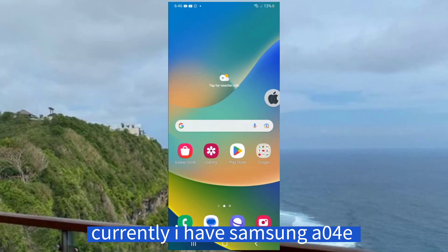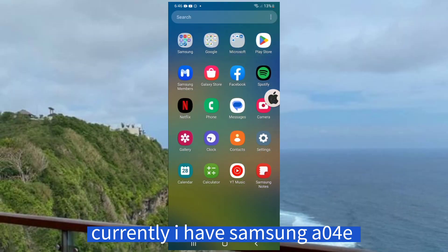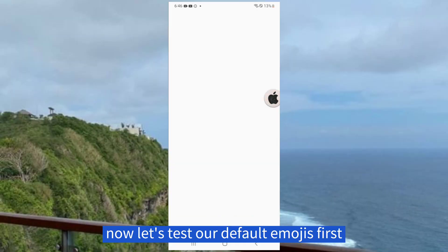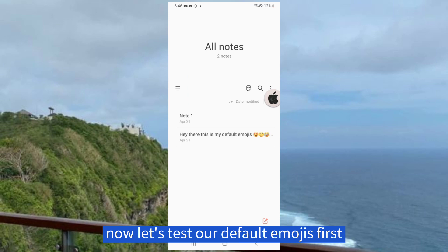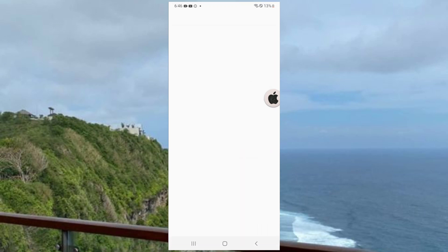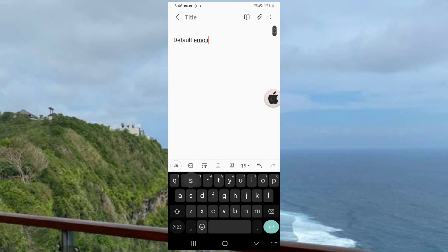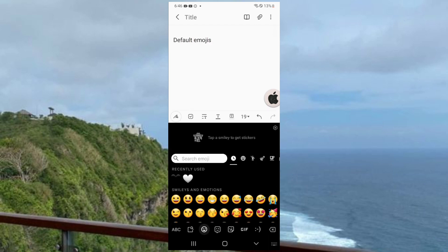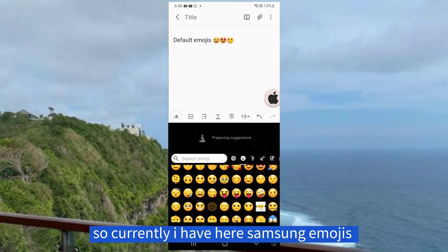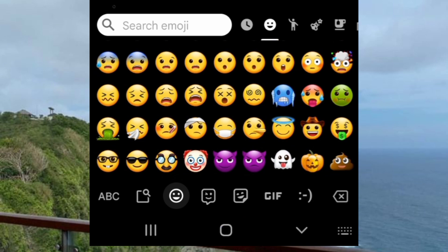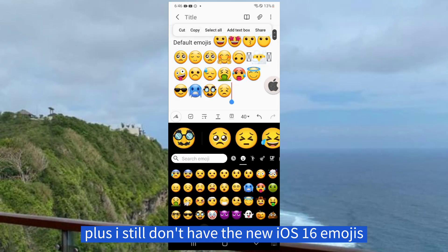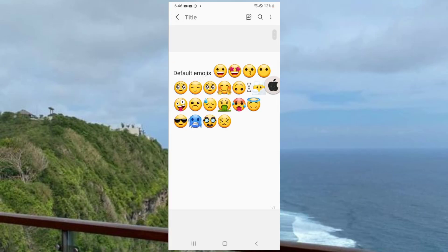Currently, I have Samsung A04e. Now let's test our default emojis first. So currently I have Samsung emojis here, plus I still don't have the new iOS 16 emojis.